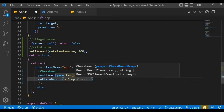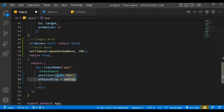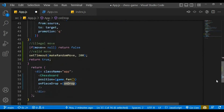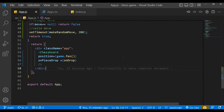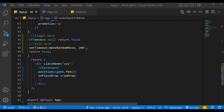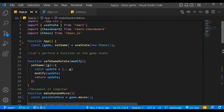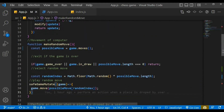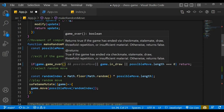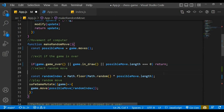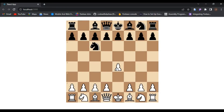Checking the game over — game.isOver() is a method so we need to wrap it with parentheses. There we go. Let's save the changes and try it out. There you go!